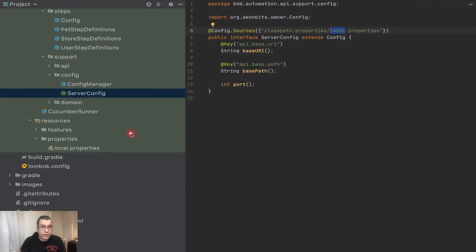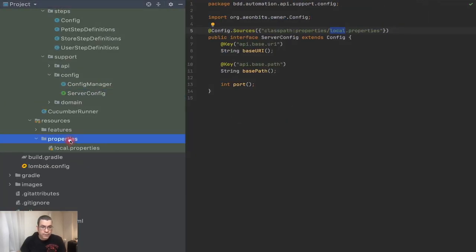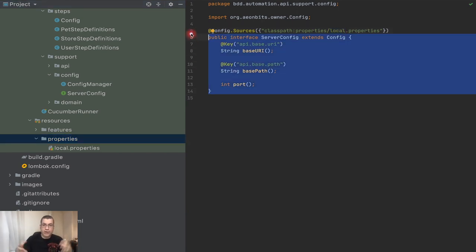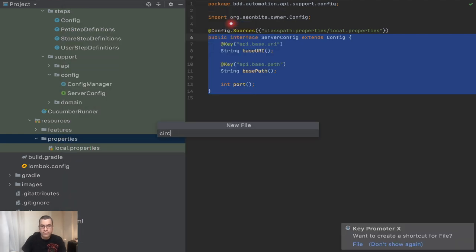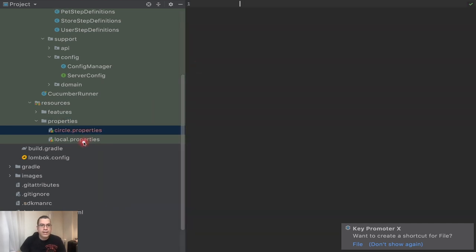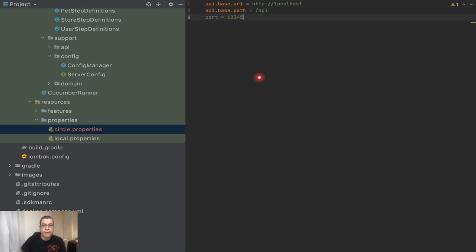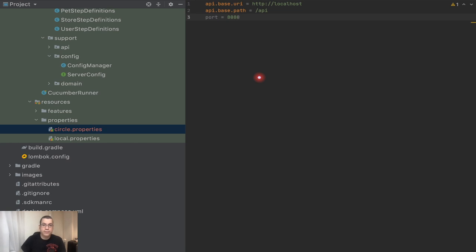If we take a look at what we have so far — and I'm going to post the link of what we did because this is really important for you to understand how we set up Owner — I'm going to create a new properties file called circle properties. I need to use the same properties but with different values. I already know that CircleCI is going to be using localhost, the base path is the same, and the port is going to be 8080, not 1234.